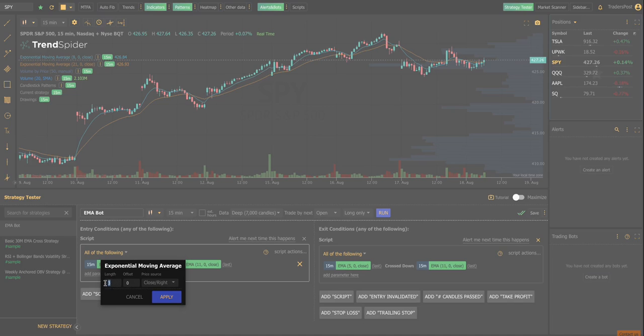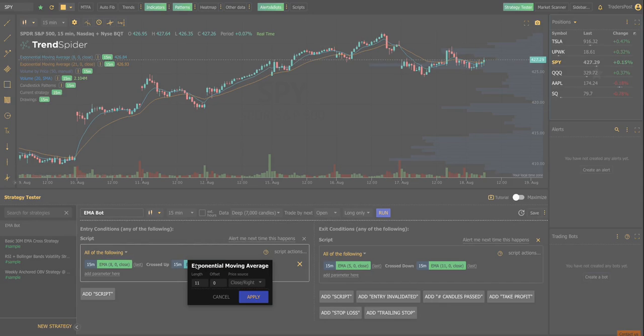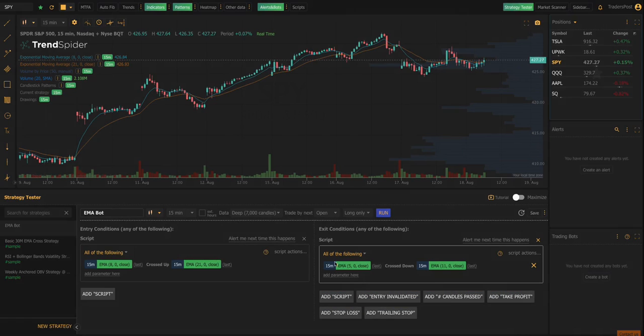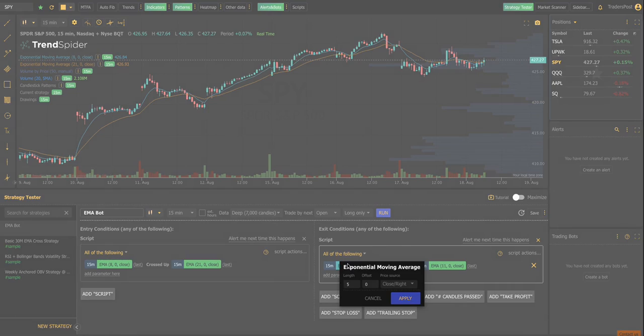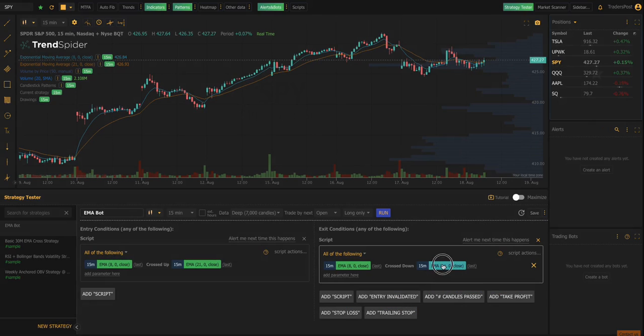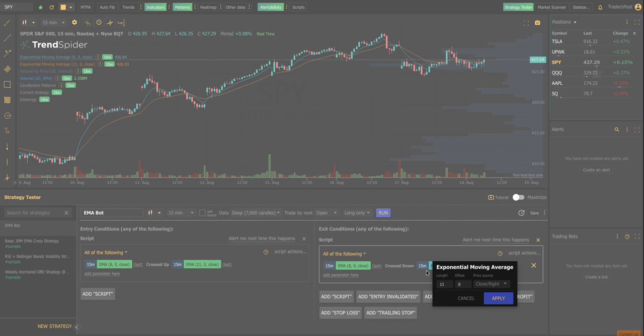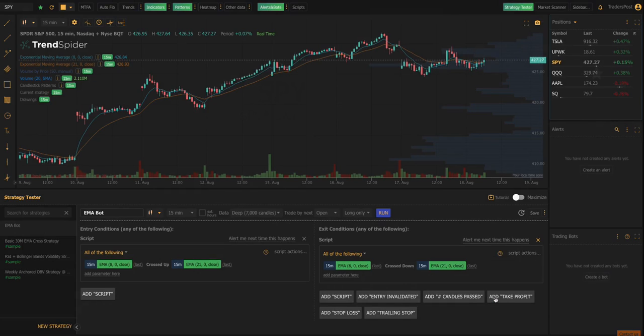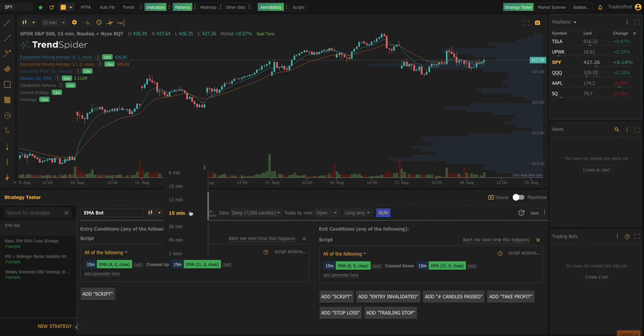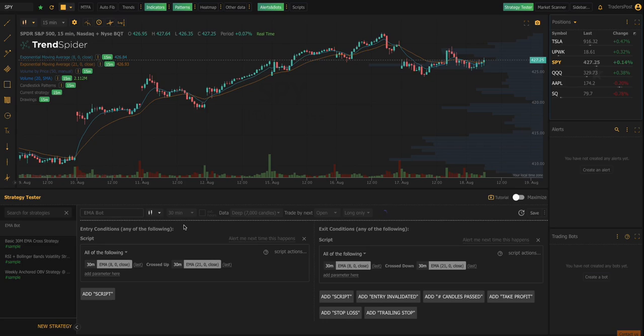You could change this to any length that you wanted to. So say you wanted to do the 8 and the 21 instead. It's really simple and easy to change. So we'll change this to 8 and 21 and if you wanted to change the time frame, say we'll run it on the 30 minute instead of the 15 minute.